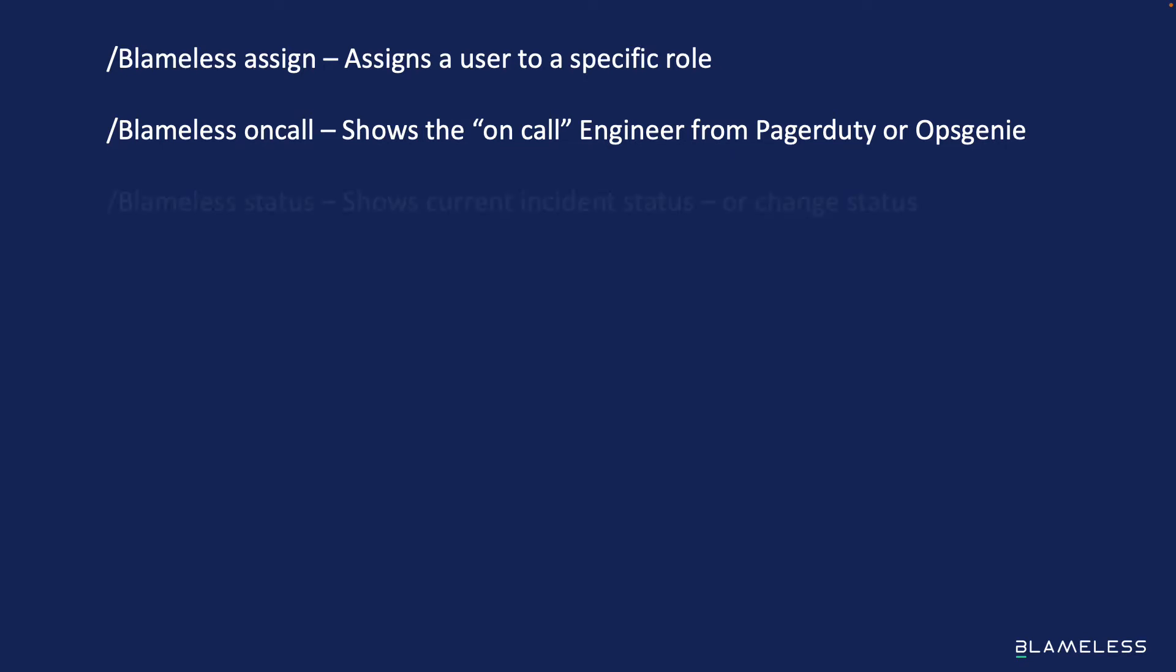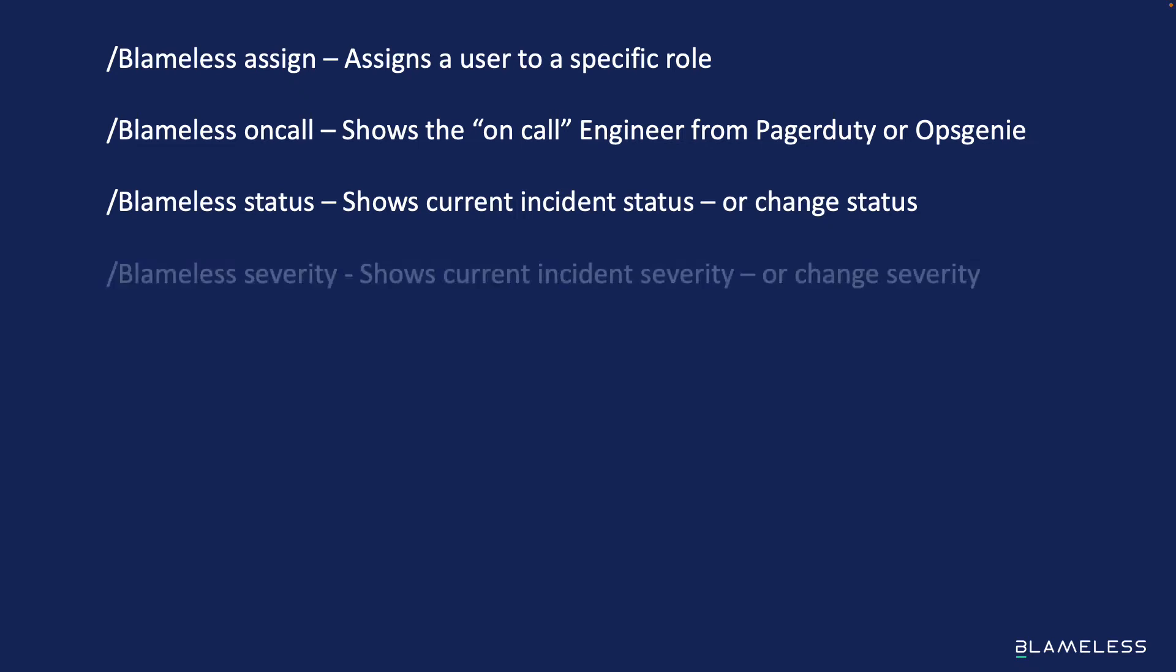Blameless status shows current incident status or allows the user to change status. Blameless severity shows the current incident severity or change severity.